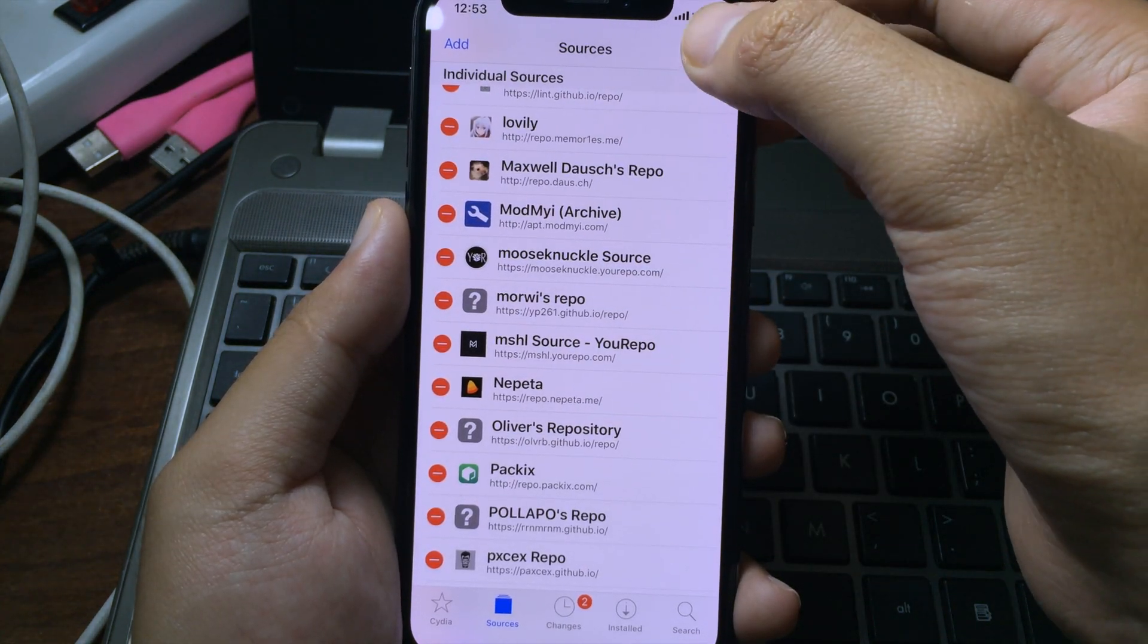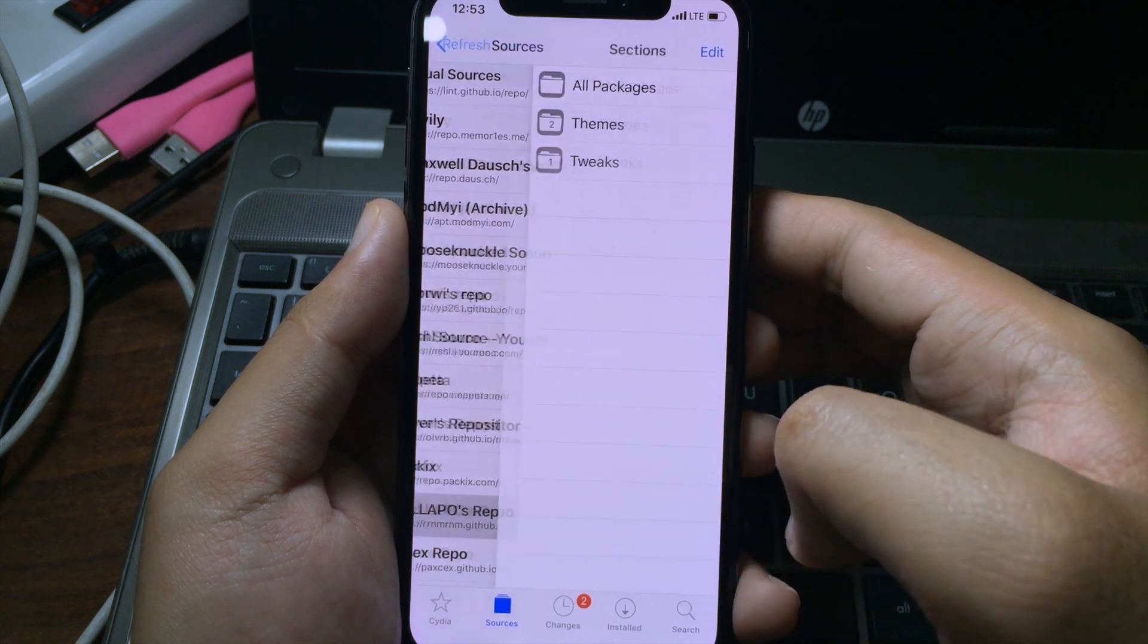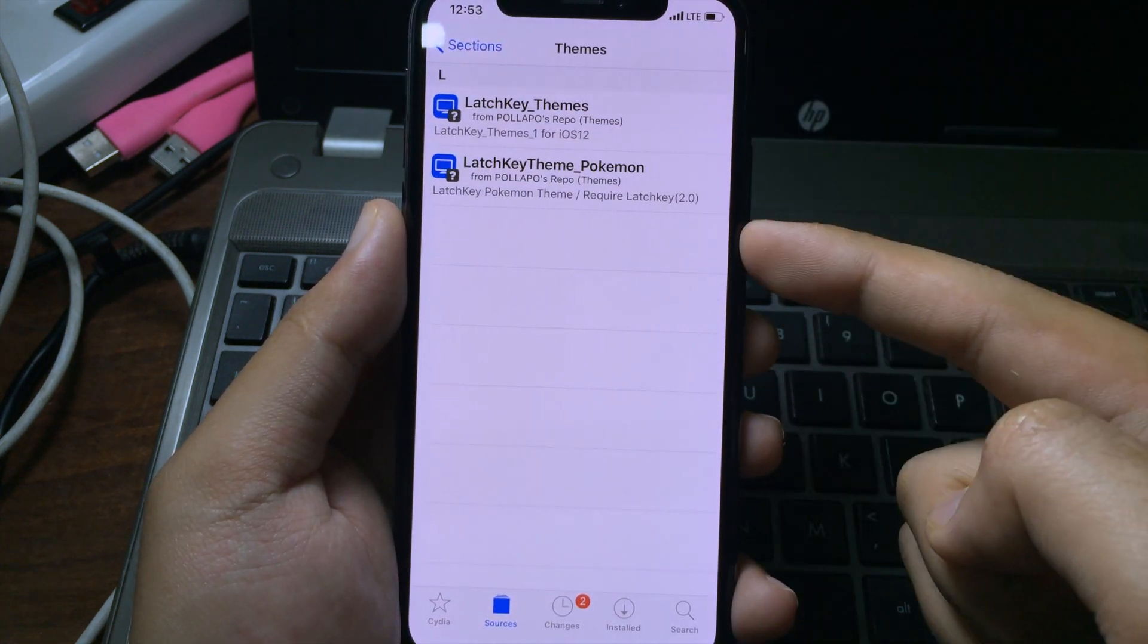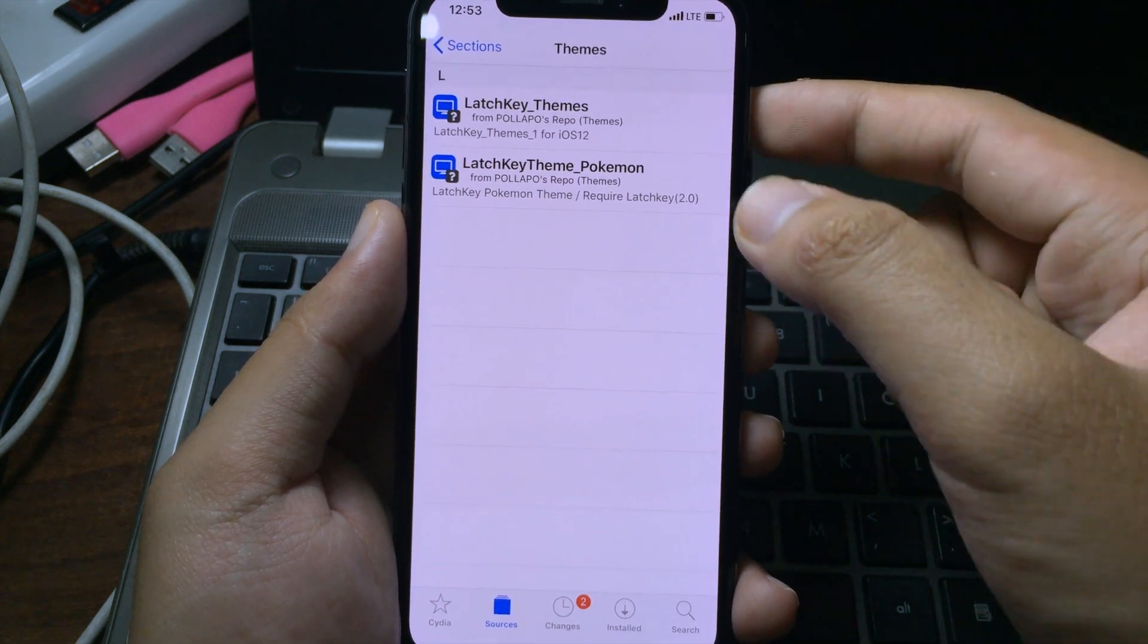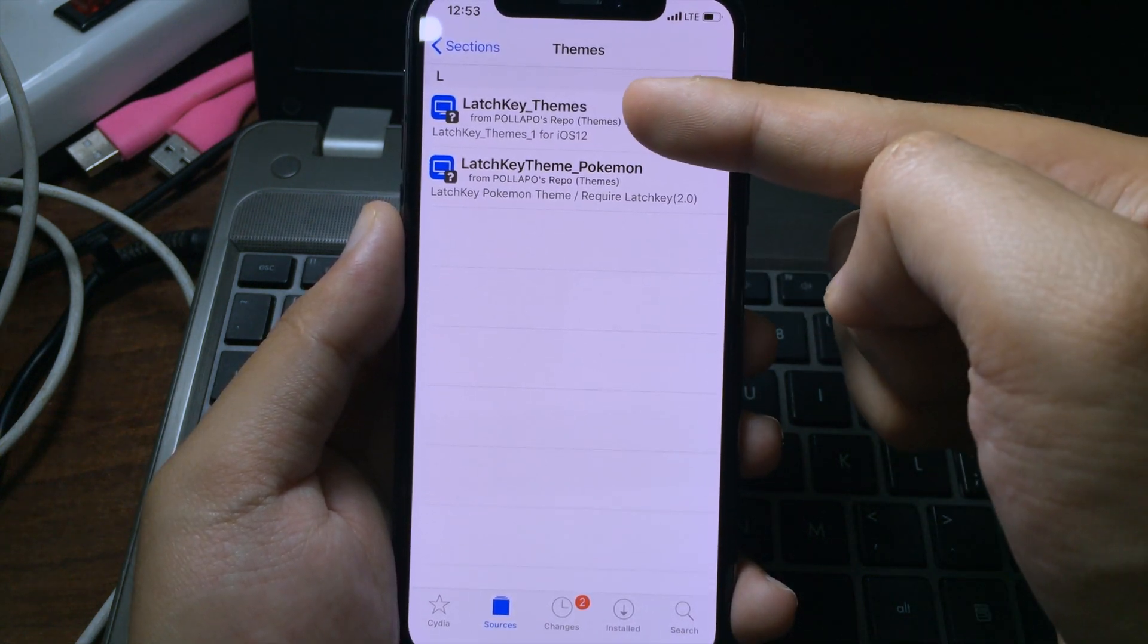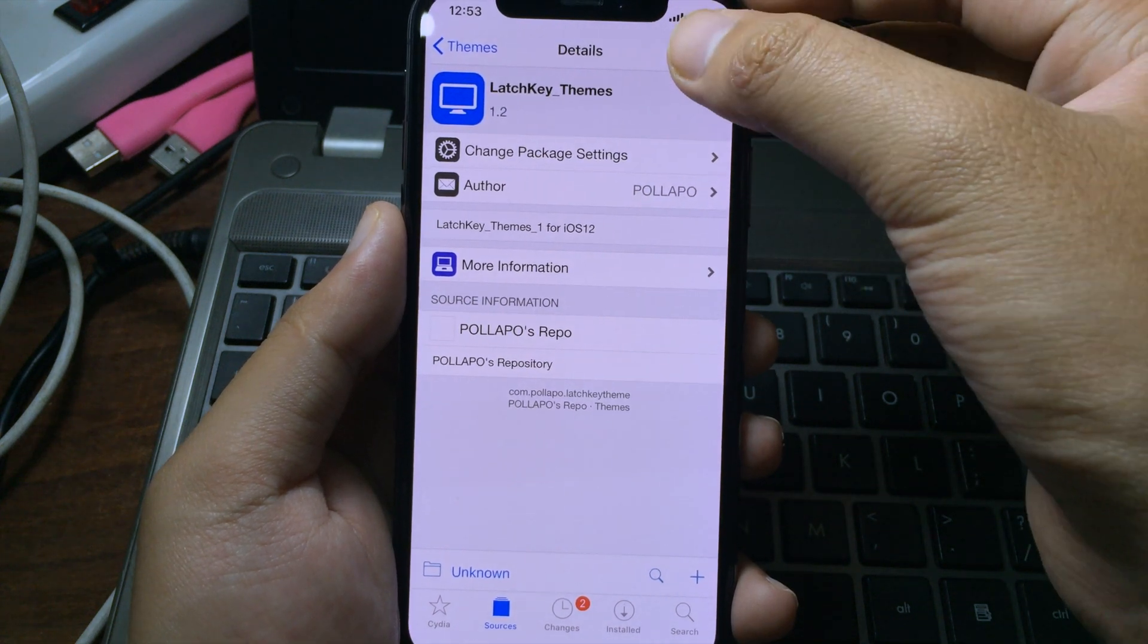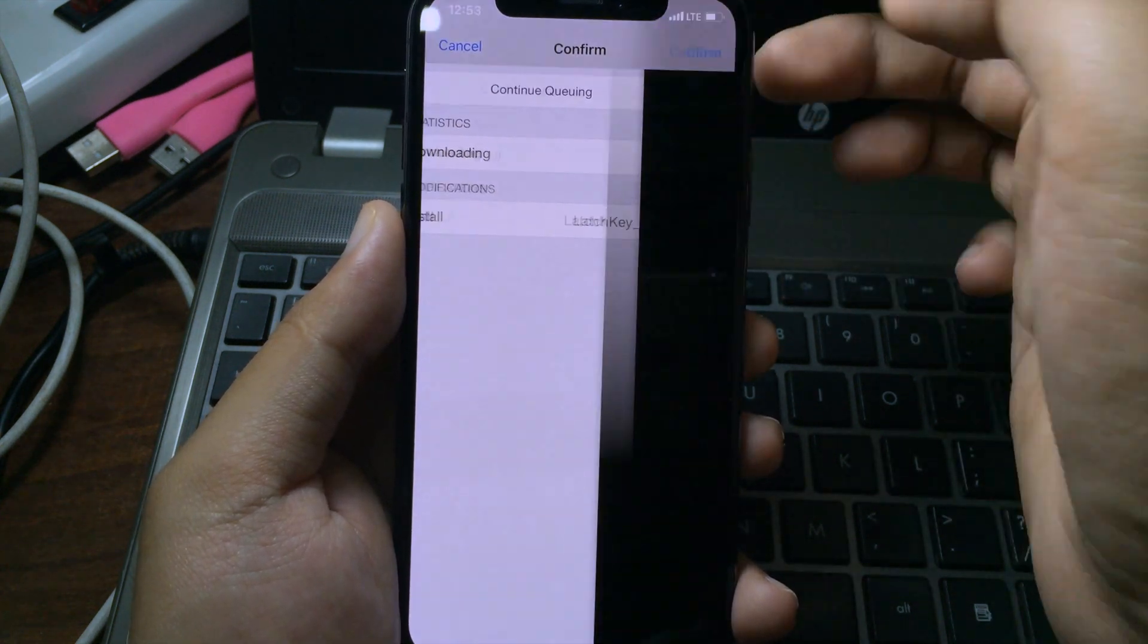You can go to the repo here, go to the theme, and you can download either one of them. For me, I'm going to go to Light Key theme and then click on install, click on confirm.